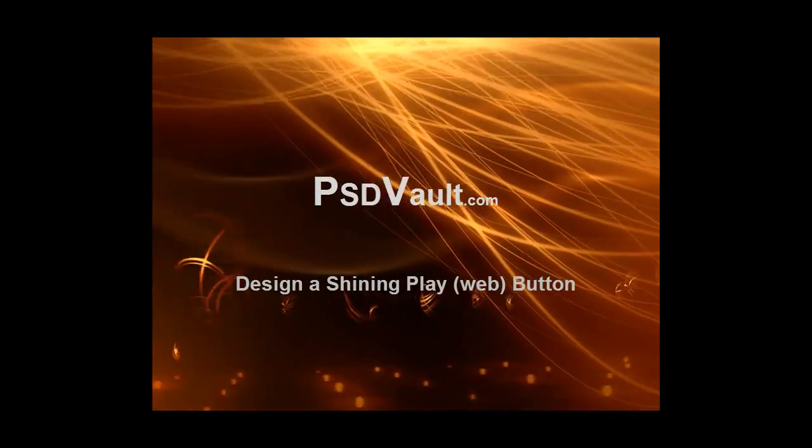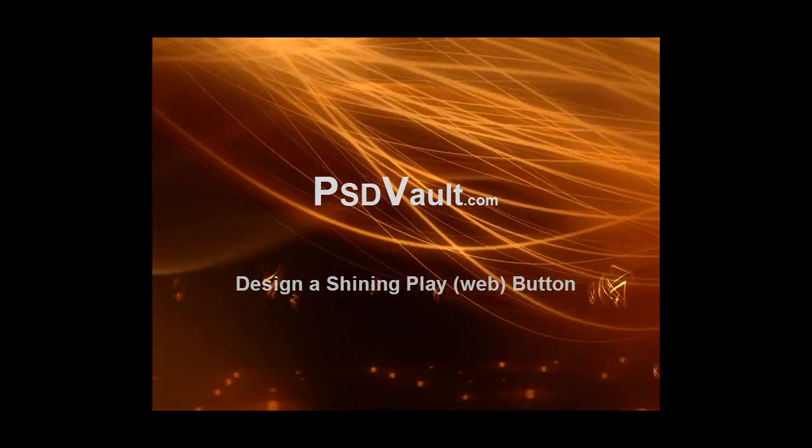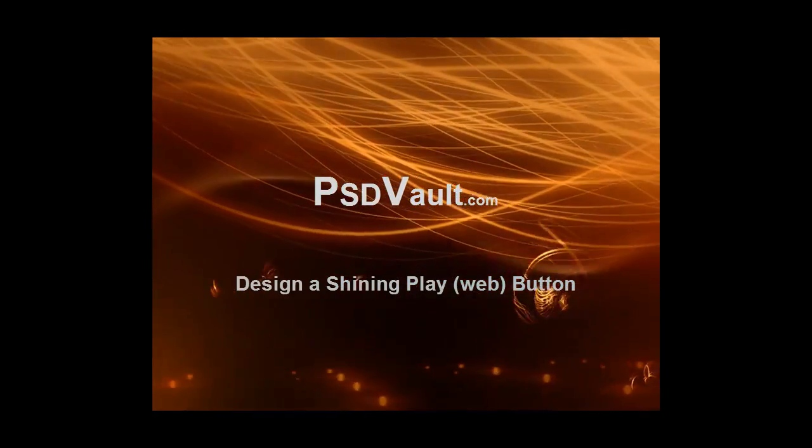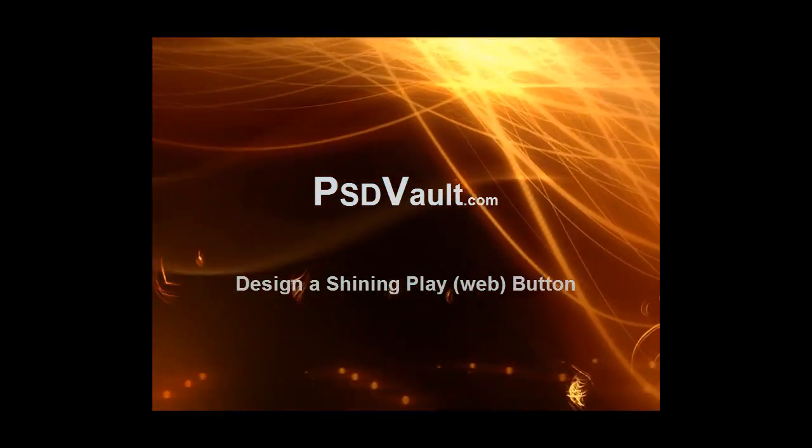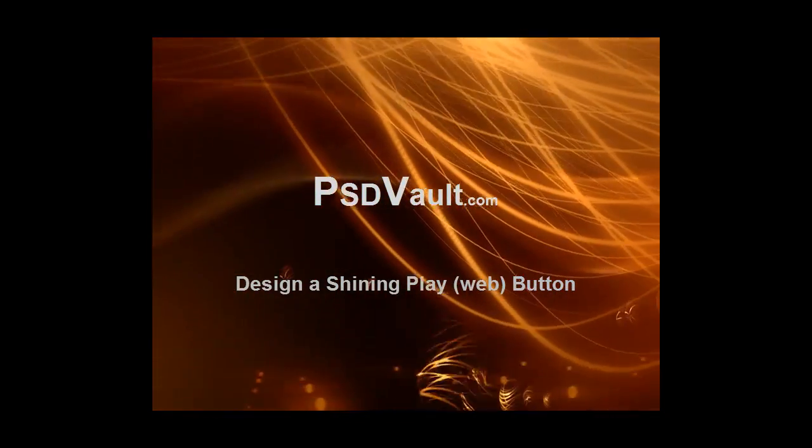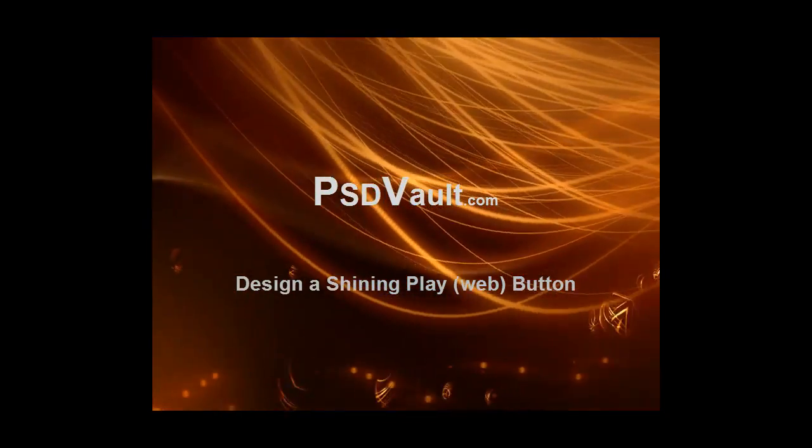Hi everyone, welcome to another psdvault.com tutorial. In this video I'll show you how to design a shining play button for use on the web.